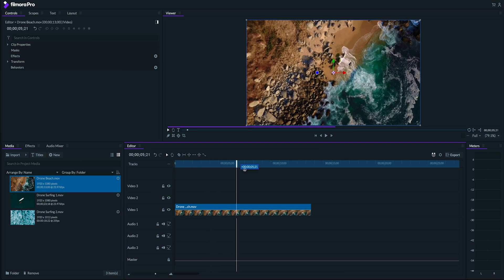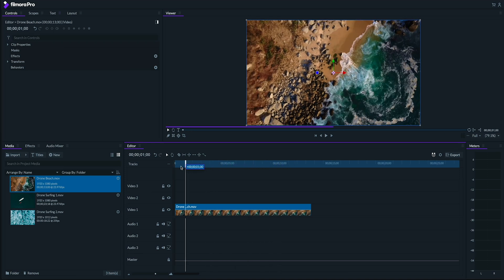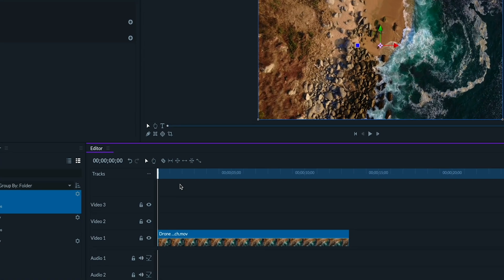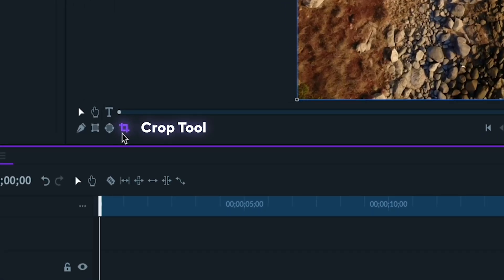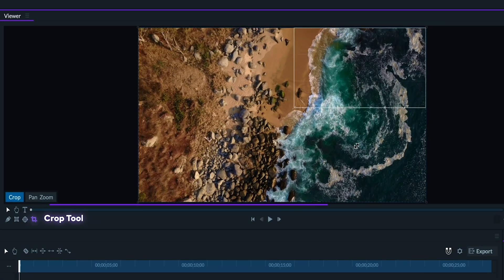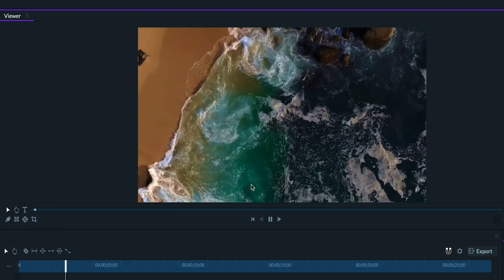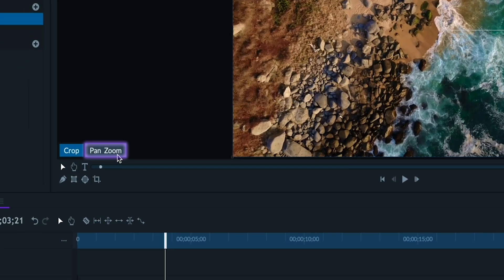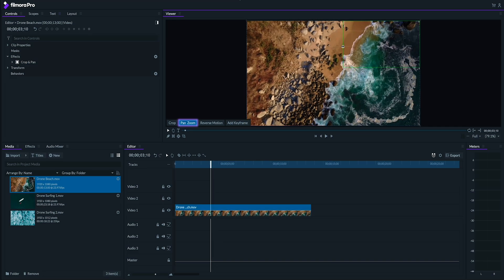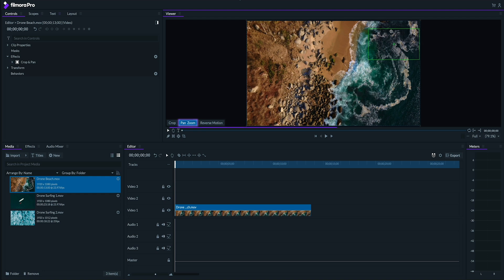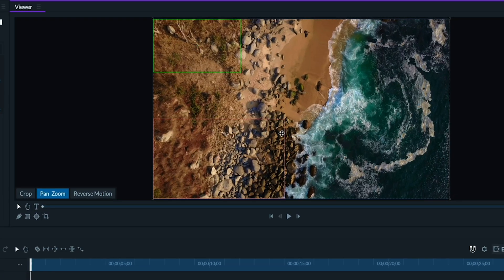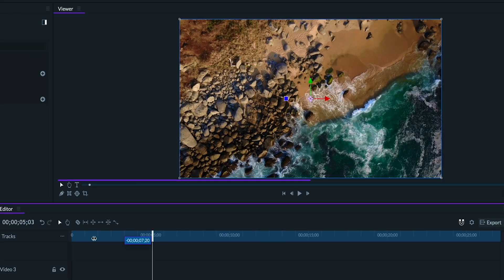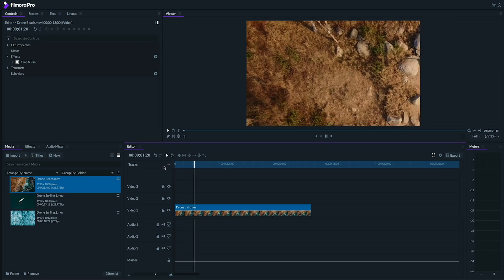So I've got my project open here in Filmora Pro version 2, and before I show you motion tracking I really quickly wanted to show you this cool tool here in the viewer called Crop. If I click it, I'll be able to easily and intuitively crop in on a clip. And if I click on pan and zoom, I'll now be able to set a starting frame and an ending frame for my clip. So if we start zoomed in on this corner, and then we end zoomed out over here, our clip will now look like this.